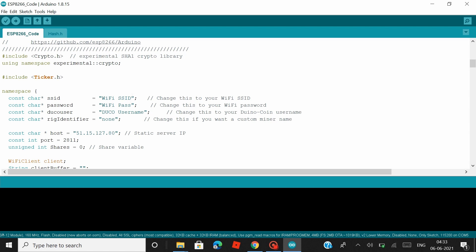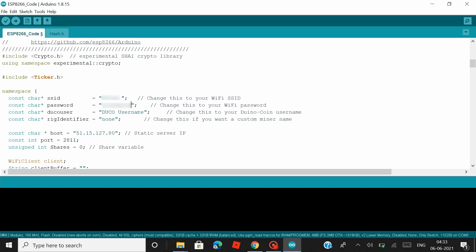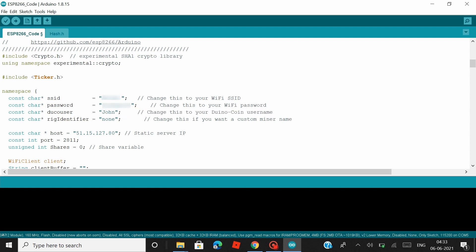And the place where you see WiFi SSID, just enter the name of your WiFi to which you want your NodeMCU to be connected to, followed by the password of your WiFi. Then in the DUCO username is where you enter the username of your Duino Coin account that you gave at the time of registration. I already have a pre-existing account, so I would just give my username here.